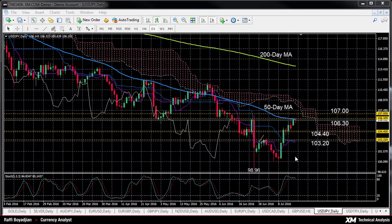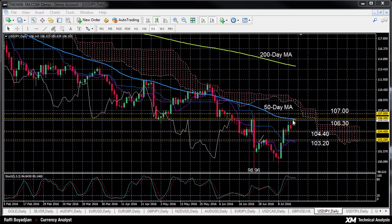USDJPY continued to hold on to the upside bias that started just over a week ago. However, the momentum has weakened slightly and prices have been unable to move past the 50-day moving average. This has created immediate resistance at around 106.30.